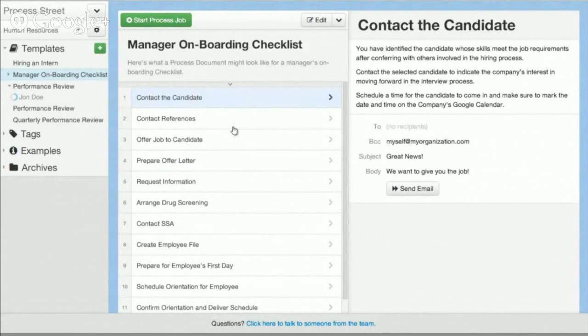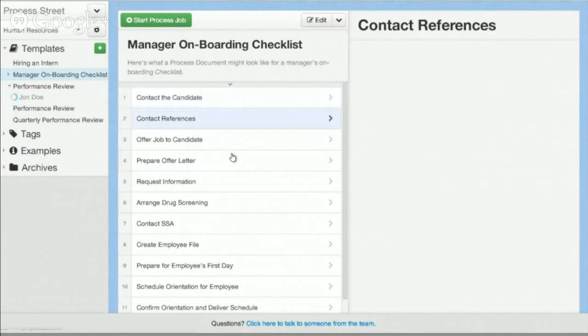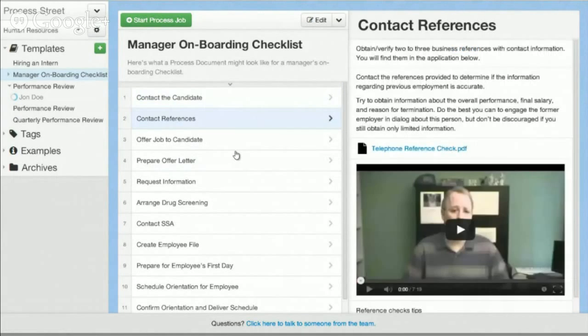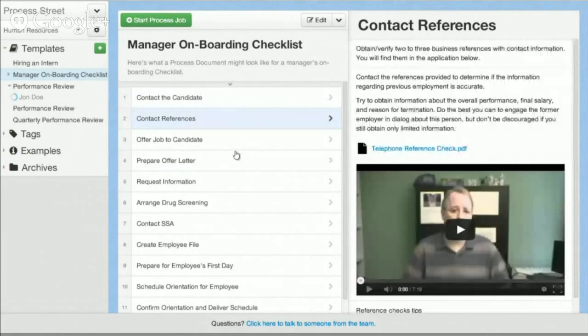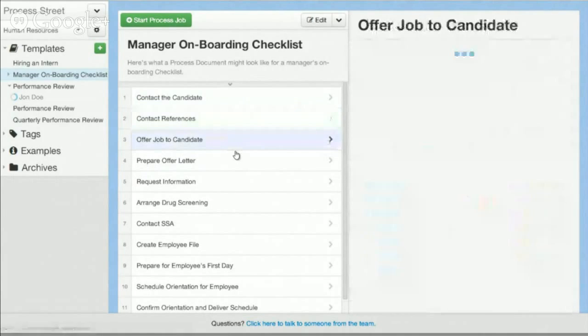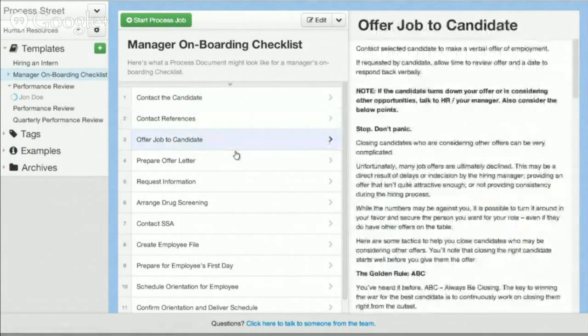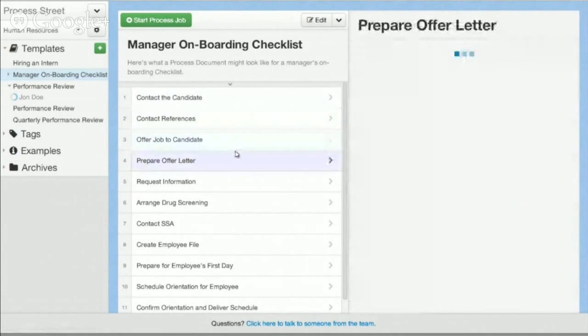Let's just take an example here. I have an example in front of me called the manager onboarding checklist. It's the set of steps that might need to be completed by a manager who's just hired a new employee. As you can see here, step one is contact the candidate, step two is contact the references, offer the job to the candidate, prepare the offer letter, etc.